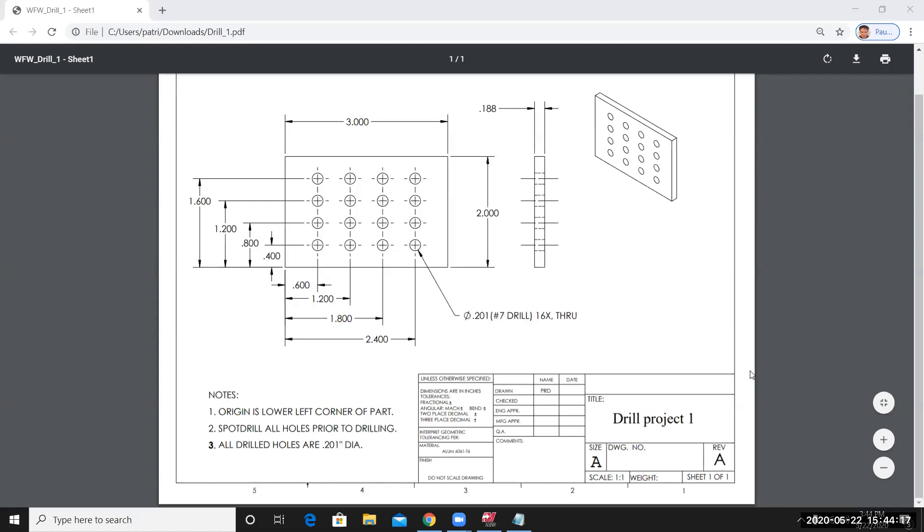In this video I'm going to demonstrate how to model a simple part using the Mastercam software. On my screen I have a drawing. It's called Drill Project 1.